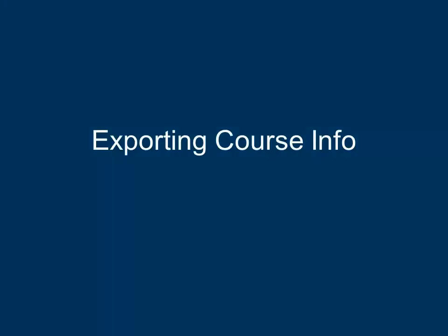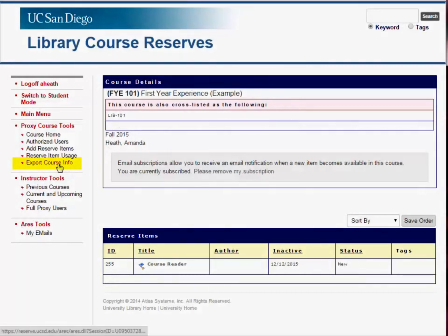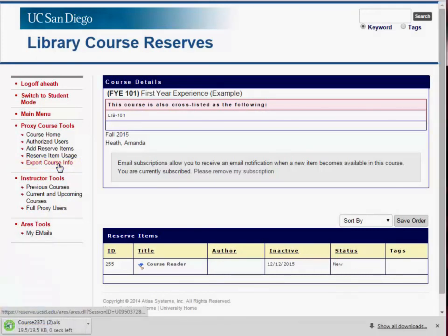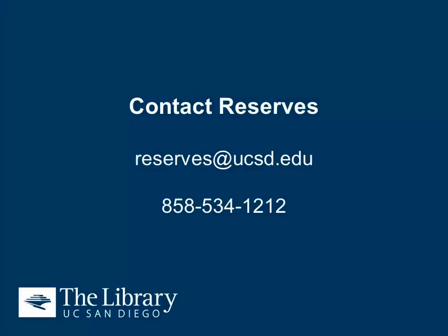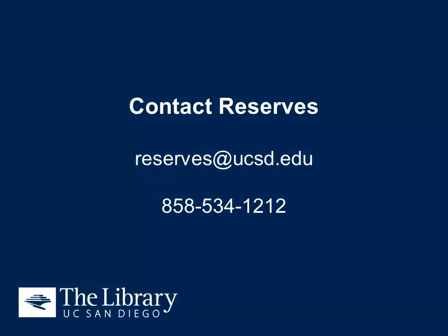Lastly, the Reserve System allows you to export the information for your courses. To export course information, click Export Course Info from the Course Details page. This information will be exported to an Excel spreadsheet. If you need assistance with the Course Reserve System, please contact Reserve Staff at reserves.ucsd.edu or 858-534-1212.